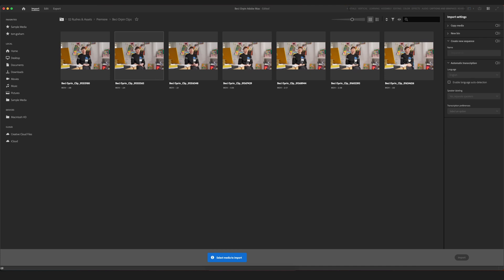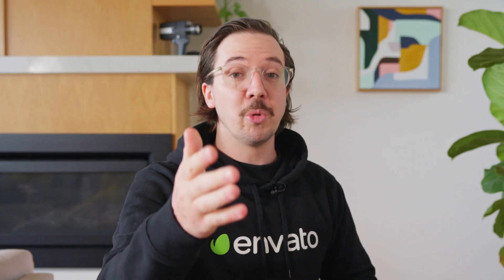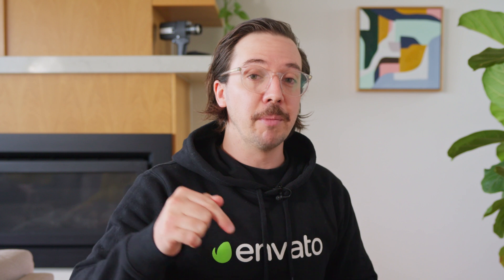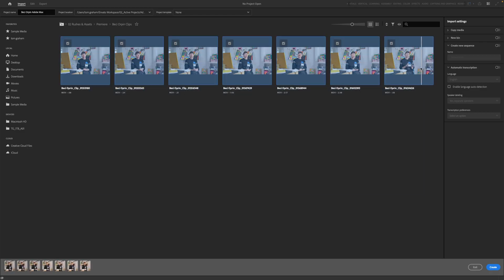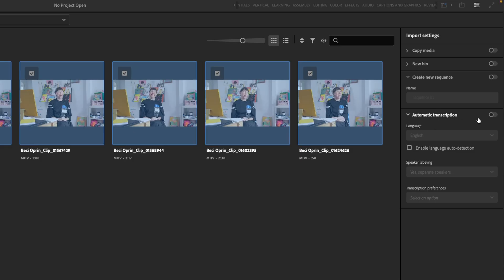Right here, I've got a couple of snippets from an interview with Becky Orpen that we shot recently. And if you do want to check that out, I'll link it below. It's very interesting. It's a good chat. So what I do is I select all of these clips that I want to bring into the timeline. Then over here on the import settings on the right-hand side, I go to automatic transcription and I turn that on.